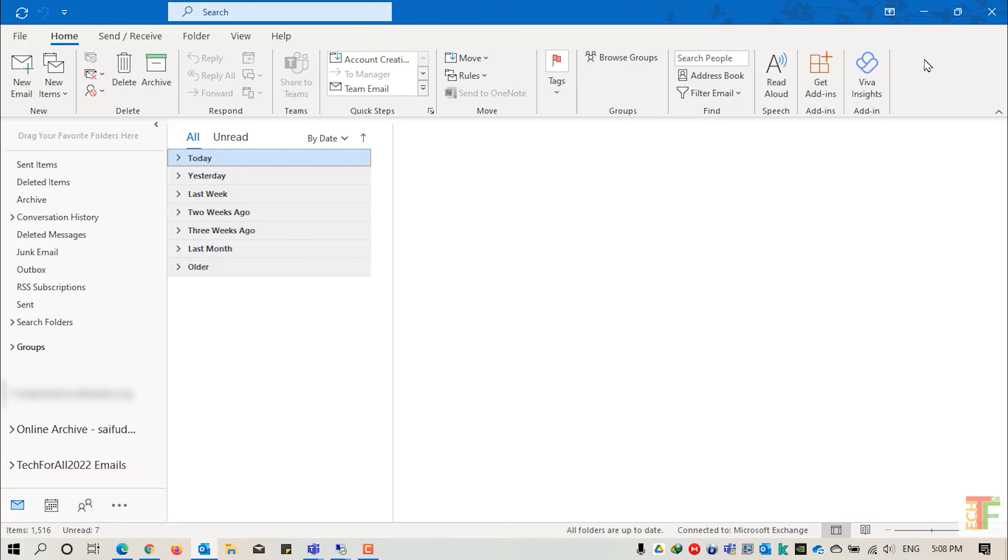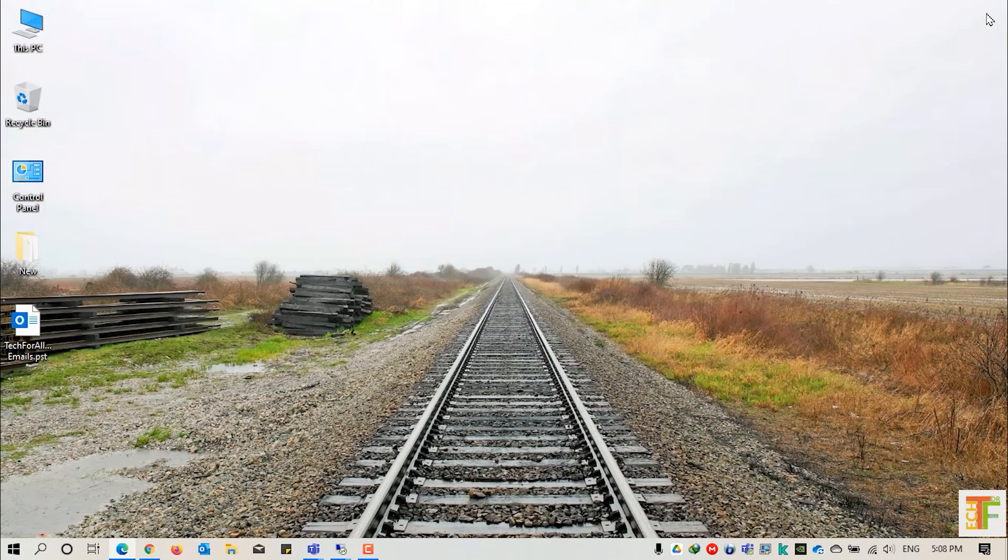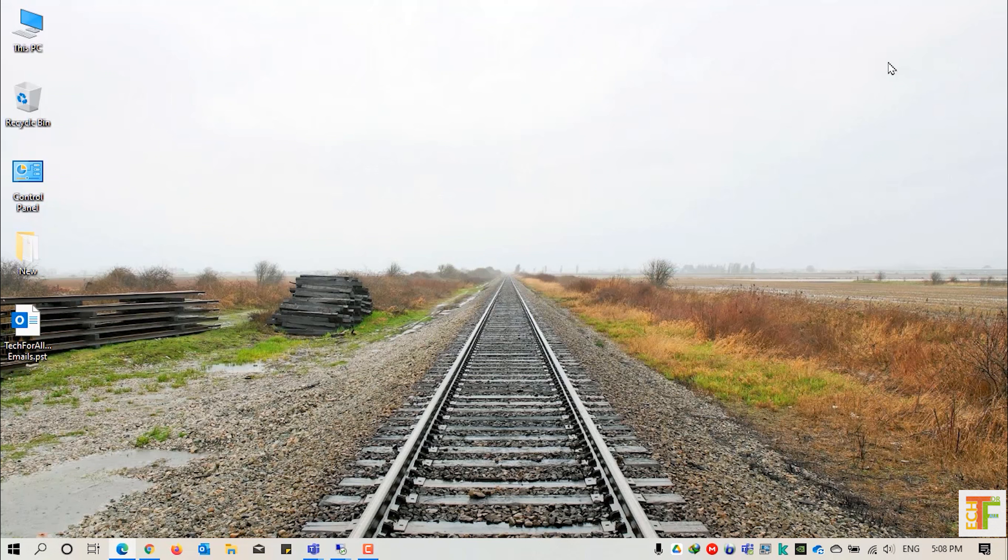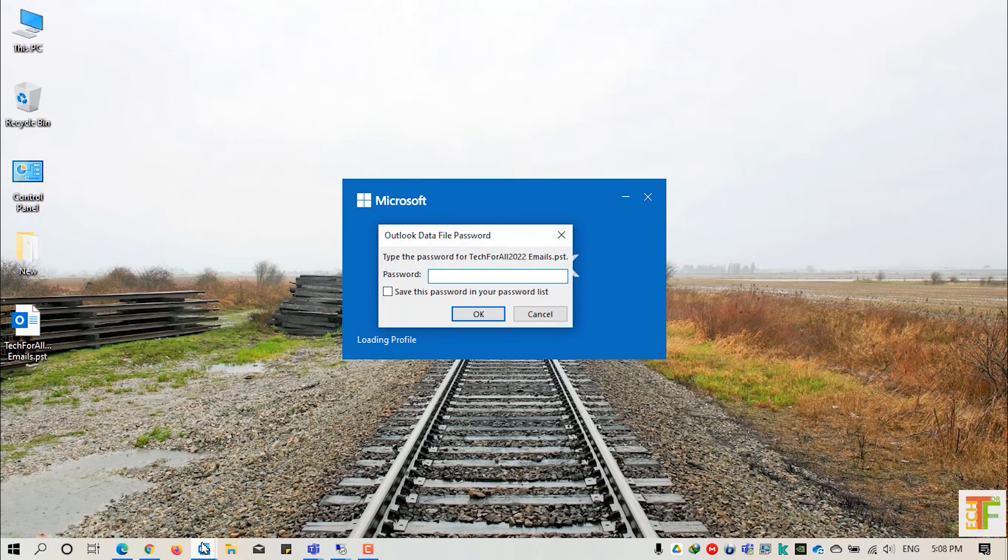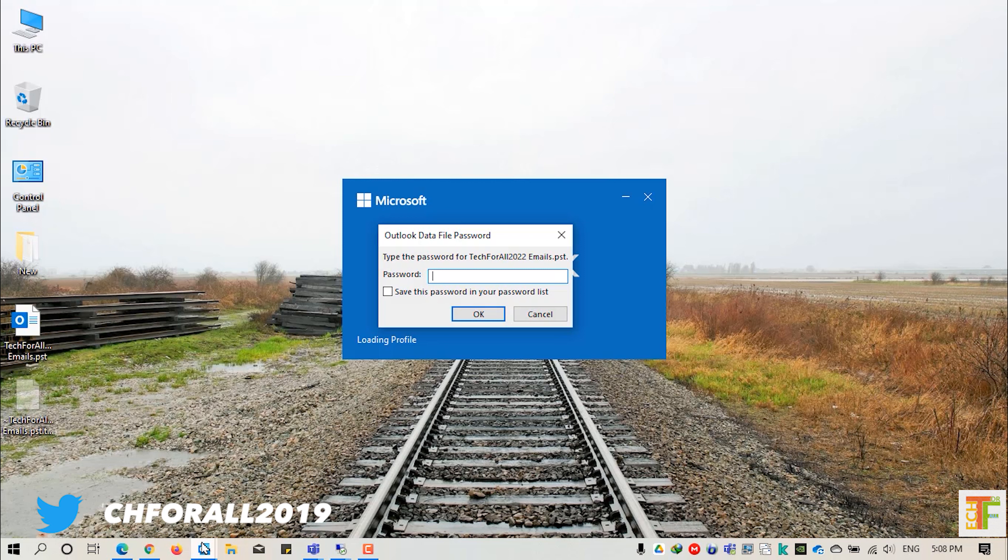Now whenever you close Microsoft Outlook and open it again, you will be prompted to enter the password for the newly created PST.